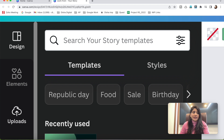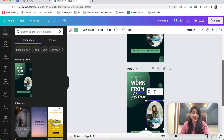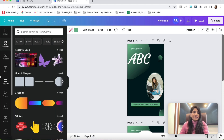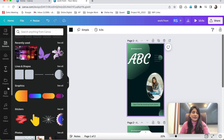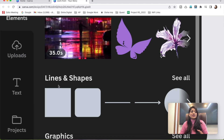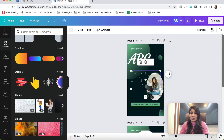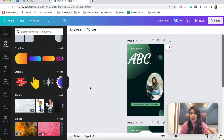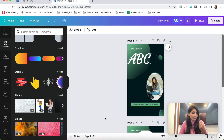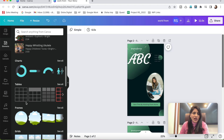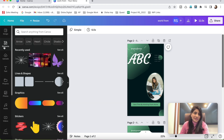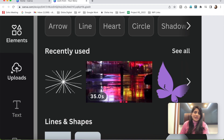There are many icons on the left side — I recommend you explore all of them. I love the Elements tab because it has a huge variety of shapes, dotted items, graphics, and beautiful design elements. In Elements, you can find lines and shapes, graphics, and stickers — including animated stickers that you can place anywhere to add extra effects. You can also find charts, tables, frames, and much more. In the Uploads tab, you can upload your own images, videos, and more.